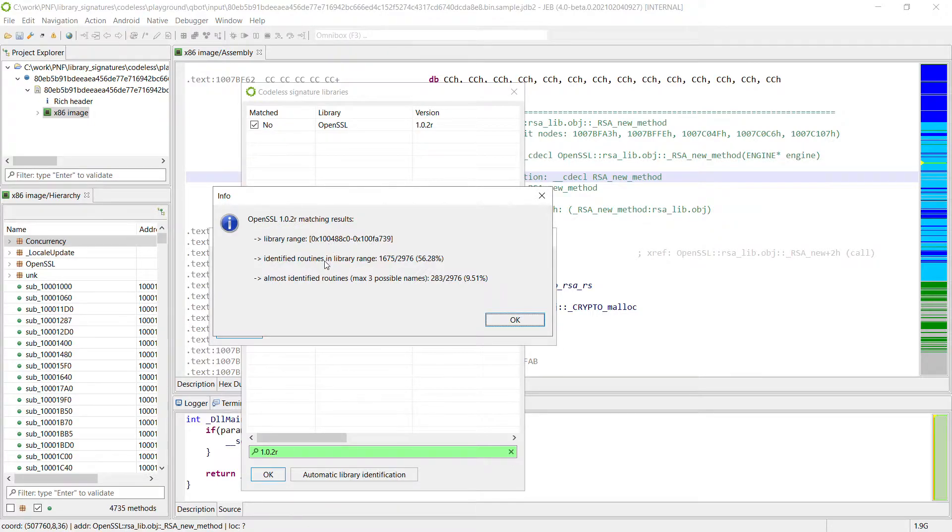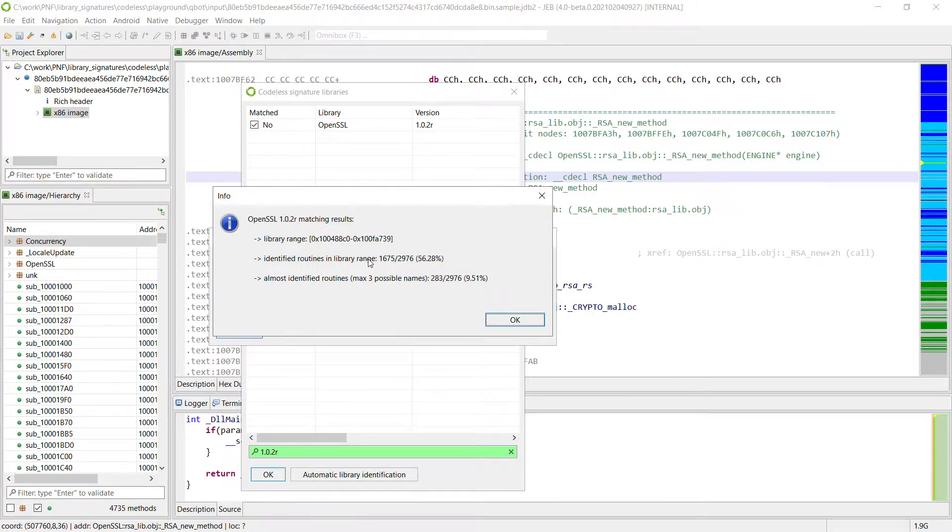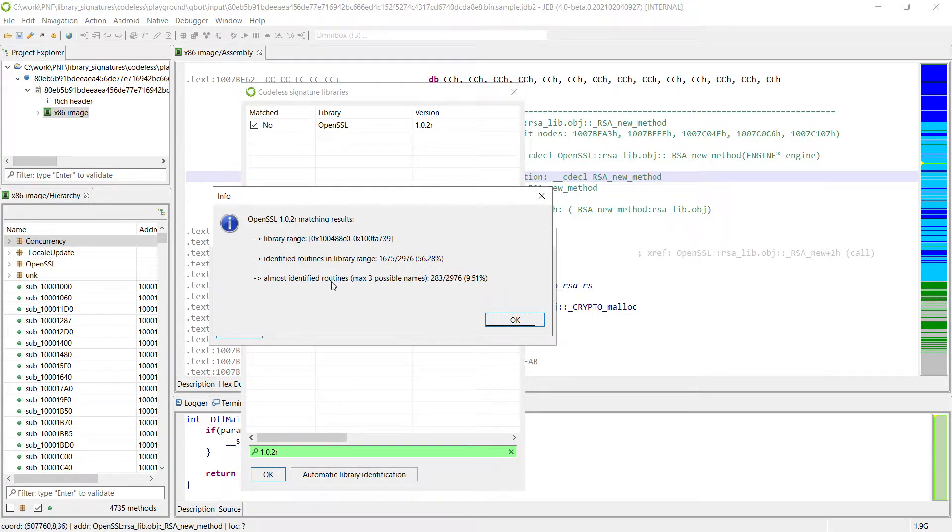Within this range, we identified around 60% of the routines. That is, we found a unique name in OpenSSL for them. But then we do have some routines for which we have a few names, less than three.